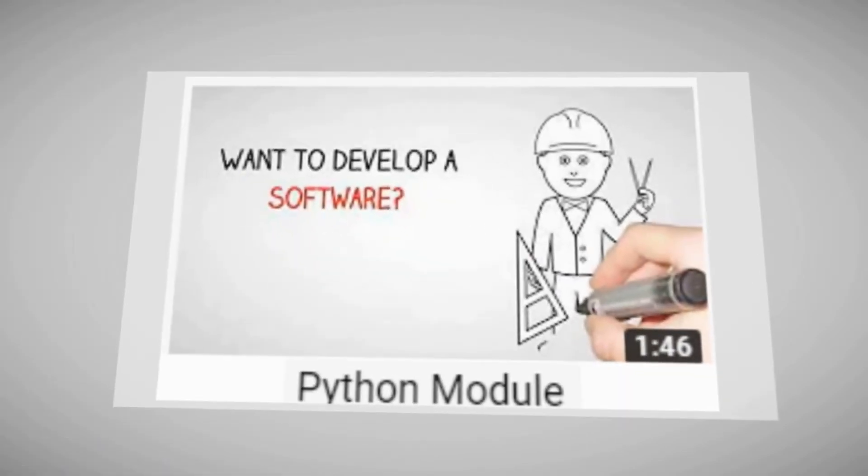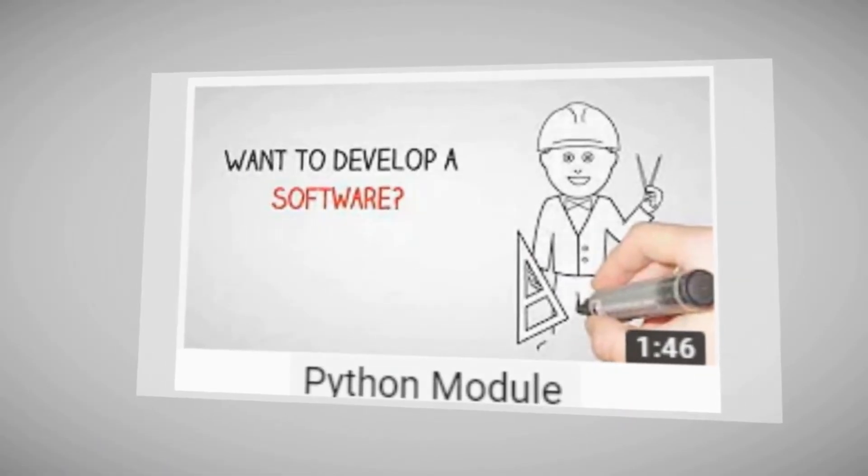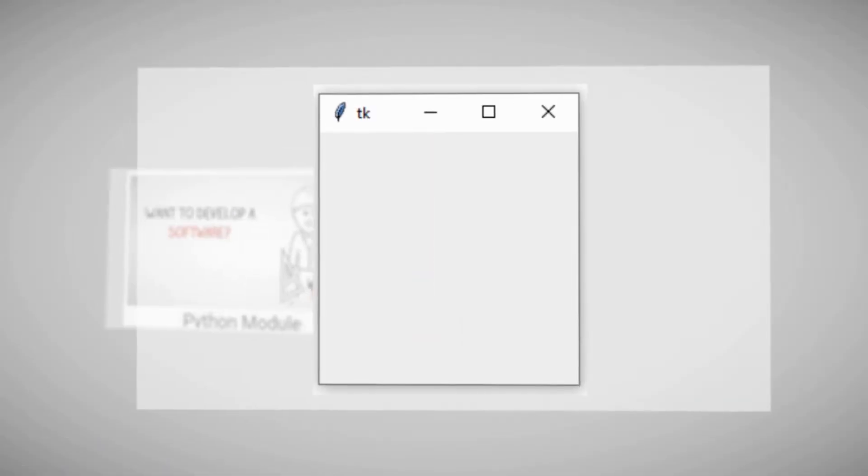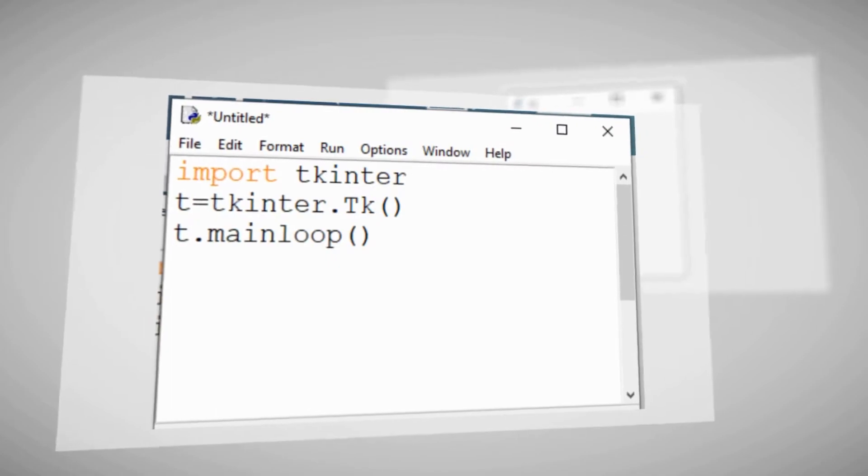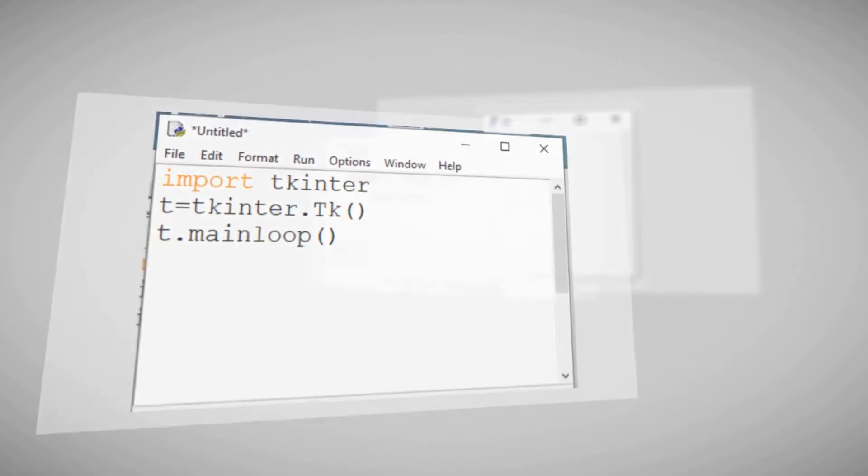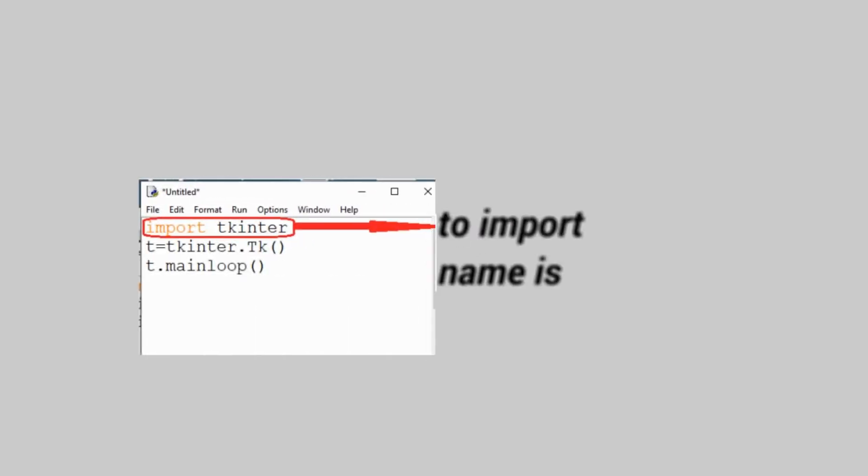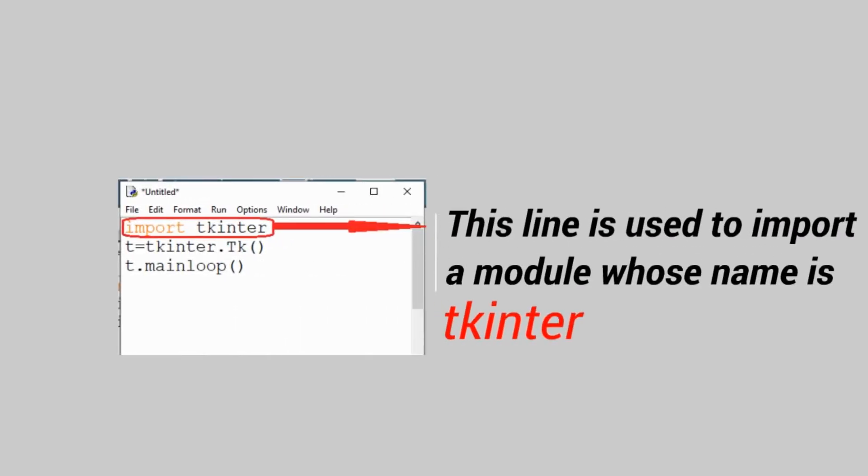In the previous video, we had created a graphical user interface software by writing just three lines of code in Python. Each line has a particular meaning of its own.